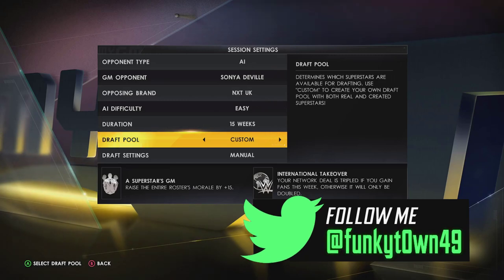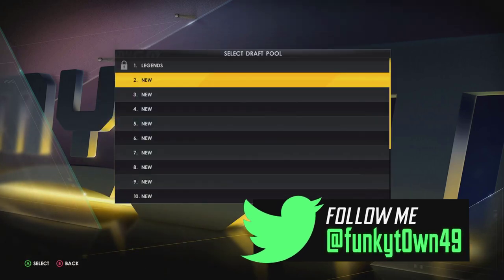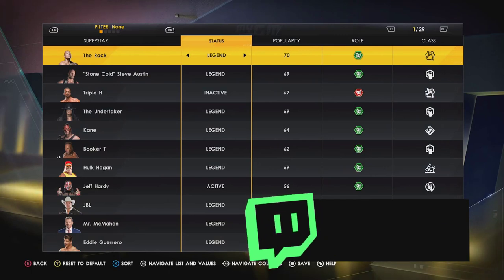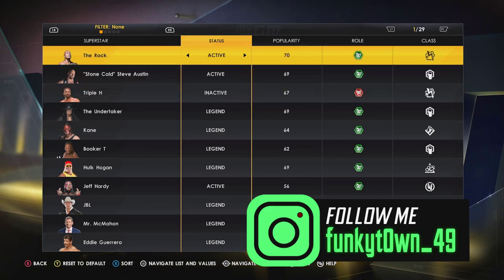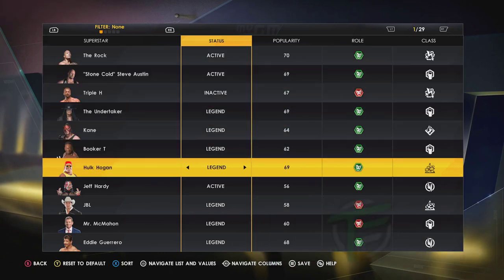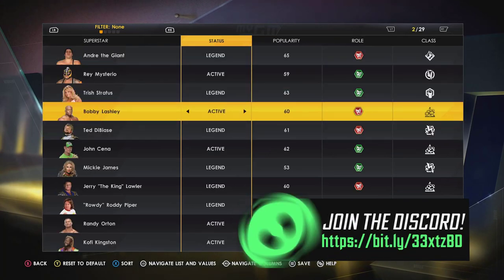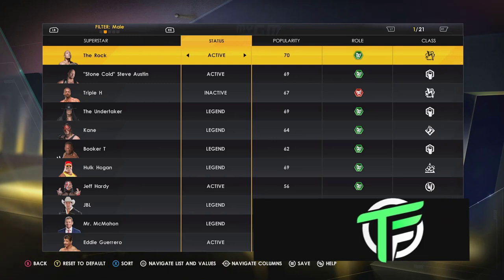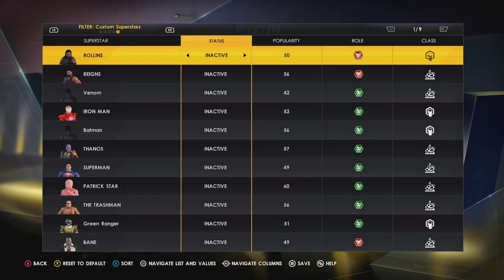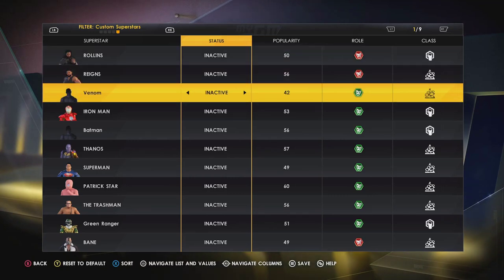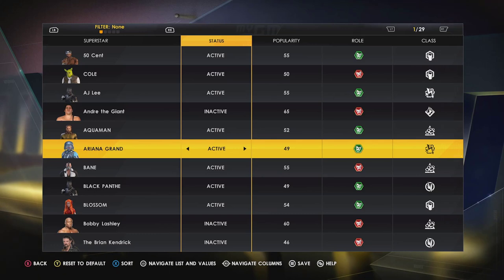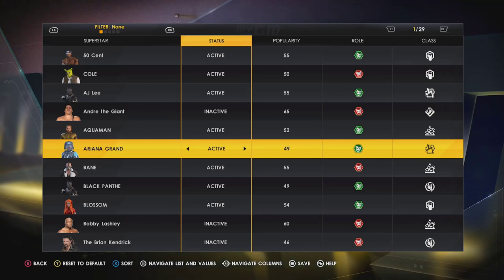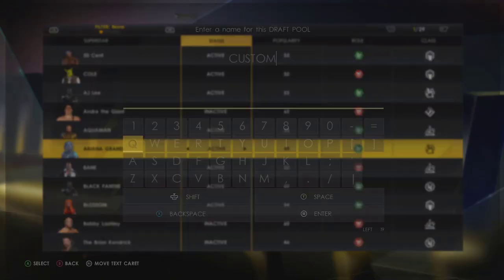With Draft Pool set to Custom, press A to select your draft pool, go down and select New. You then go through the entirety of the roster and can change superstars to either active or inactive depending on how you want to play it. For example, you can make all female superstars active and males inactive. For this video we're going to make all our custom superstars active.